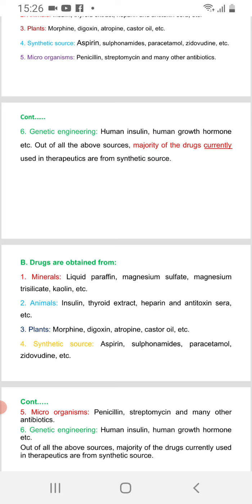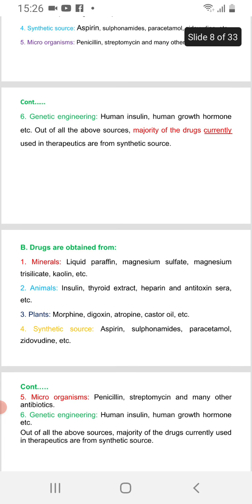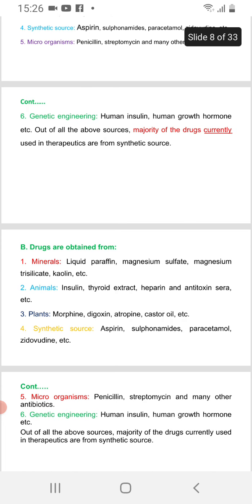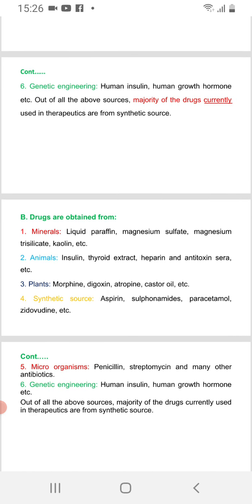Out of all the above sources, the majority of drugs currently used are from synthetic sources, such as aspirin, sulfonamides, and paracetamol.